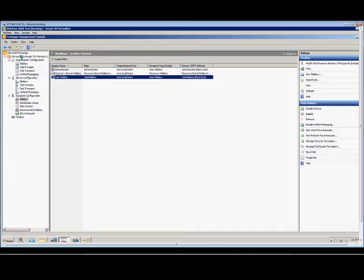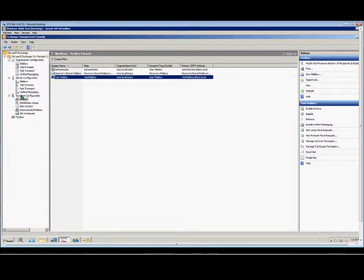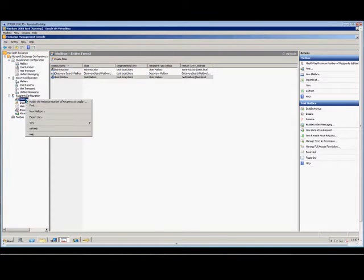Go ahead and open up Exchange Management Console, expand the default Microsoft Exchange, then recipient configuration, then mailbox.